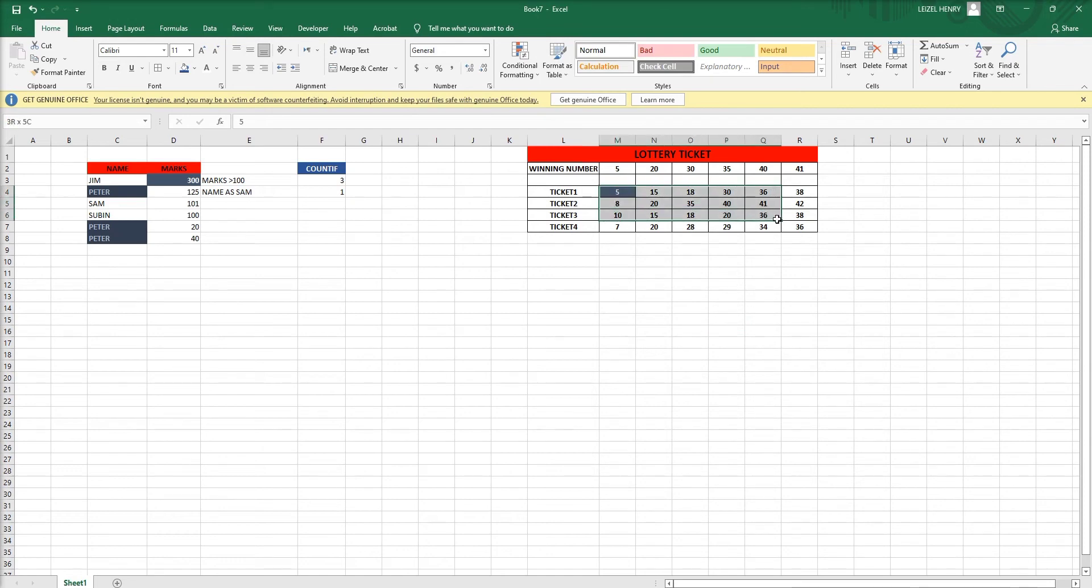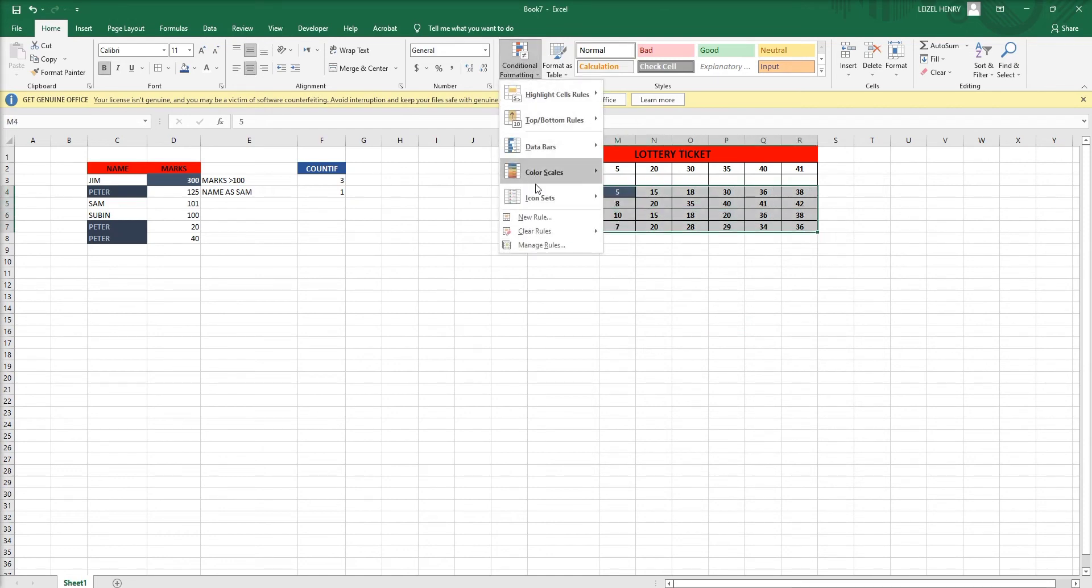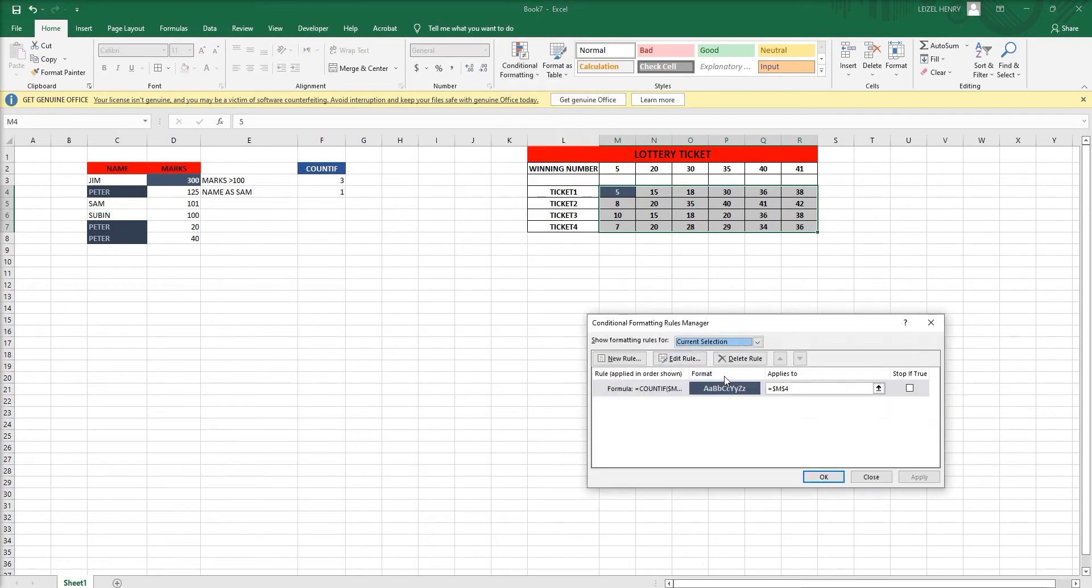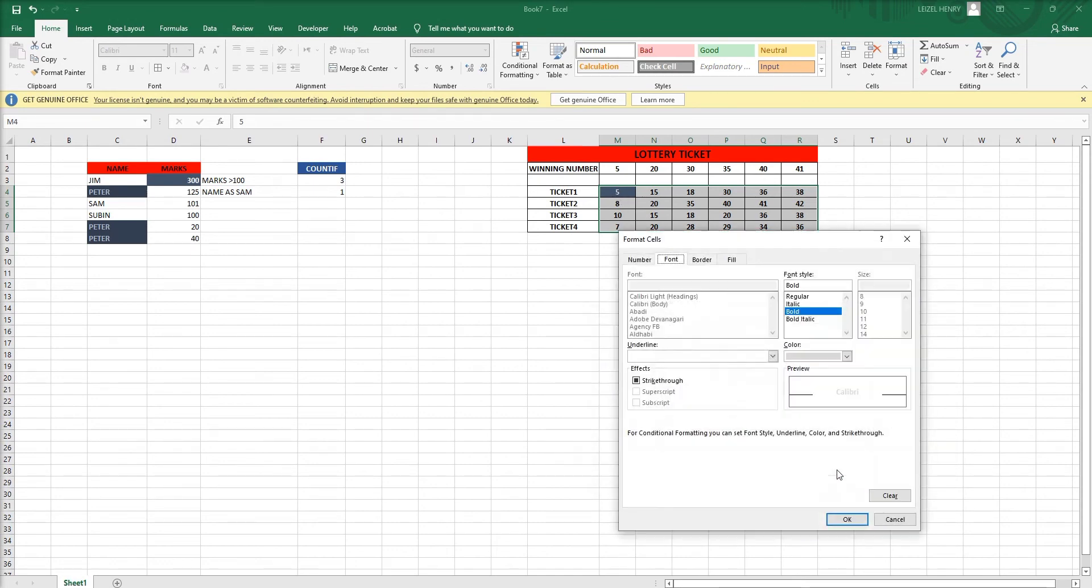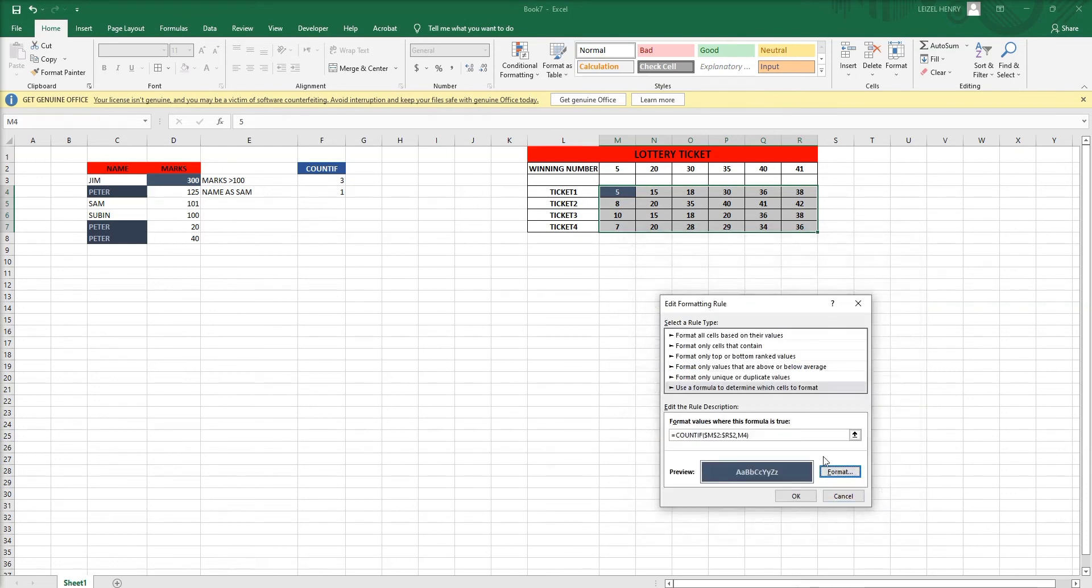Go to conditional formatting, manage rules. See here only selecting the first cell, so I need to select complete cells. Just change the range, I'm changing the range.